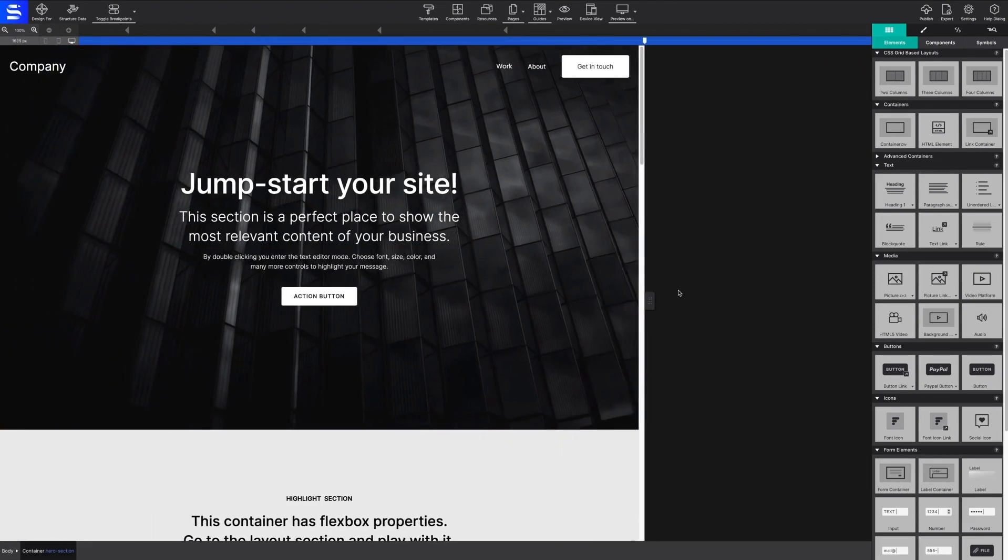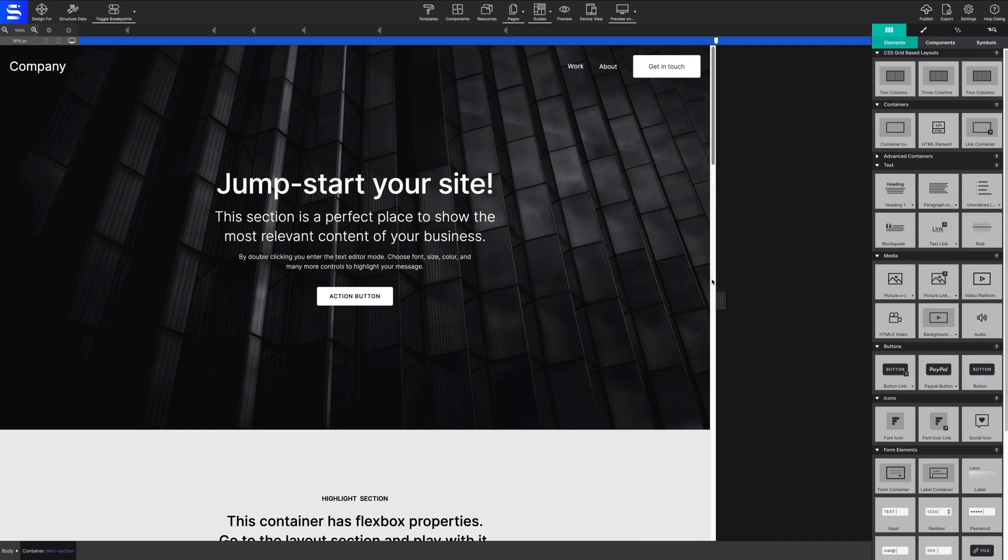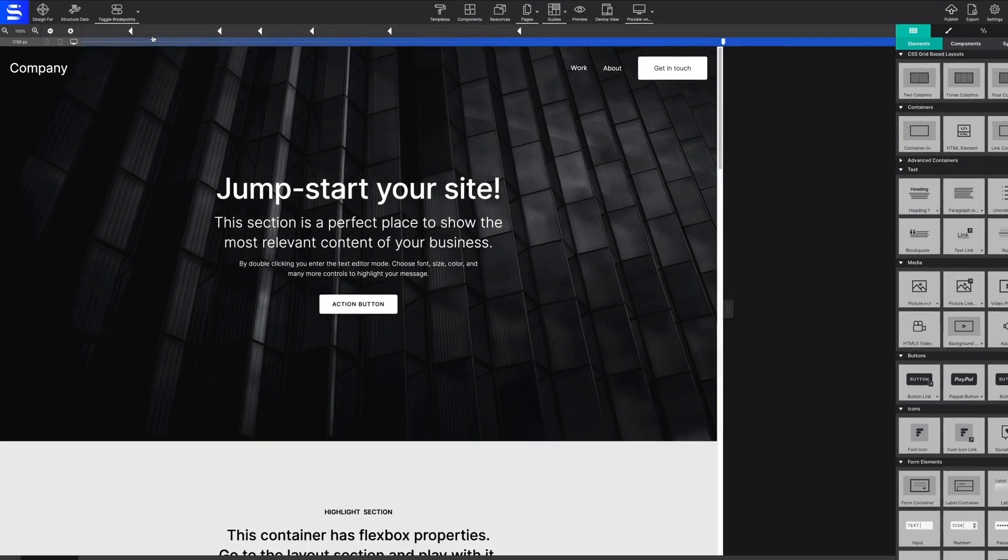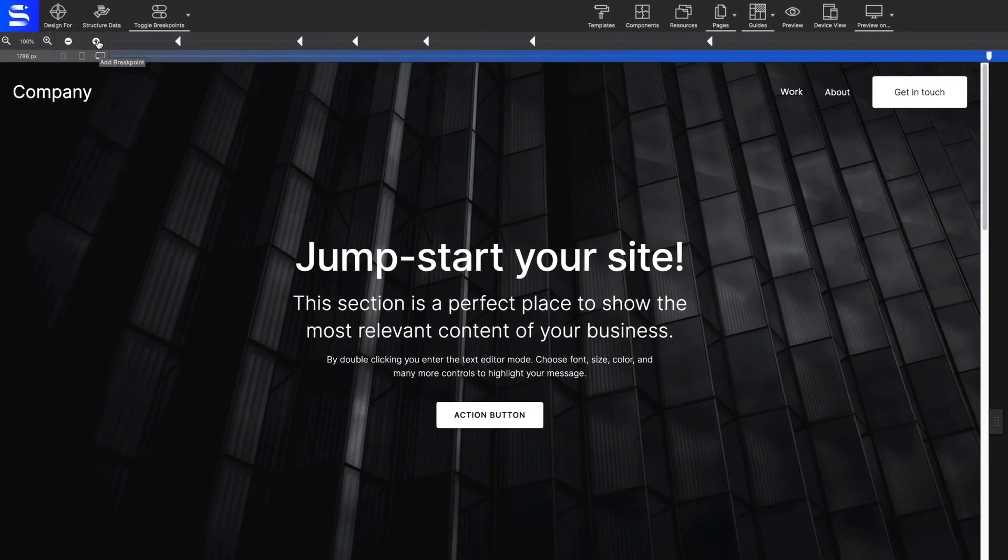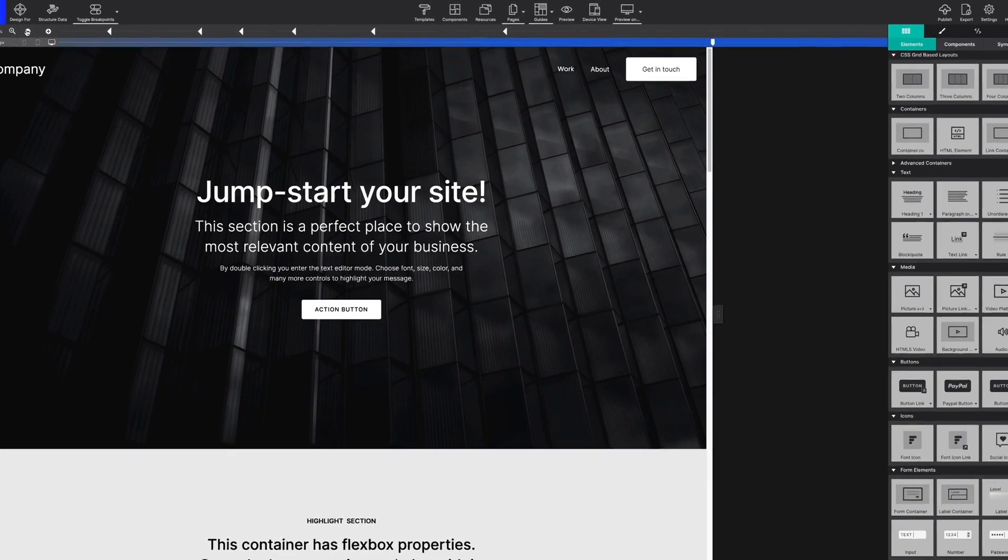Use the slider to test your design at different sizes. Anytime a change is needed, add a breakpoint to tweak the design, such as changing font sizes or reposition content. Use the plus and minus arrows to the left of the breakpoint bar to add and delete breakpoints.